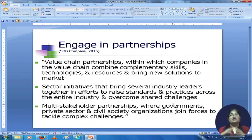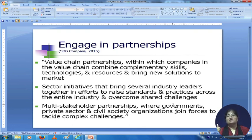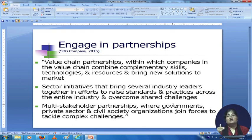You also engage in partnerships. Value chain partnerships involve companies in the value chain combining complementary skills, technologies, and resources to bring new solutions to the market. Sector initiatives bring several industry leaders together to raise standards and practices across the entire industry and overcome shared challenges — one example is the Rugmark or GoodWeave initiative. Multi-stakeholder partnerships involve governments, private sector, and civil society organizations joining forces to tackle complex challenges.